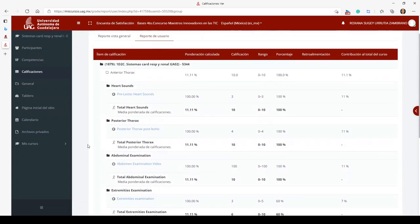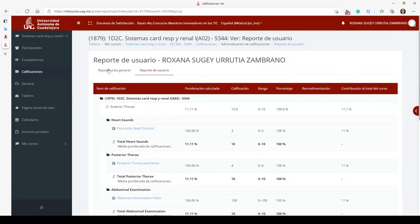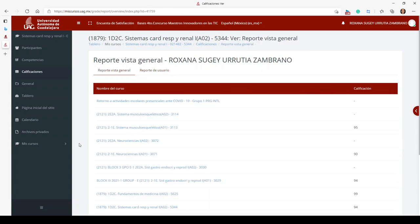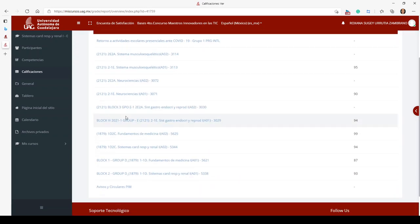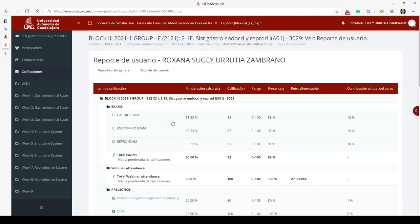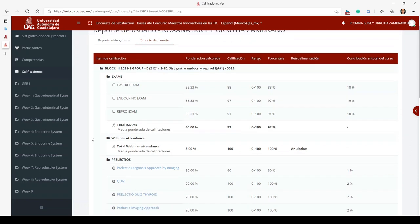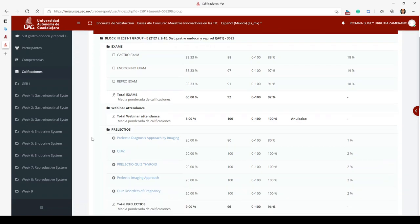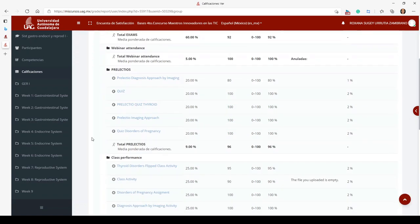Now we're going to Block Three. I only have one section for Block Three on Mis Cursos, because my CSD is included within my class grades. Here are my exams, pre-lecture quizzes, attendance, and different activities I had to turn in. My overall for Block Three was a 94%.